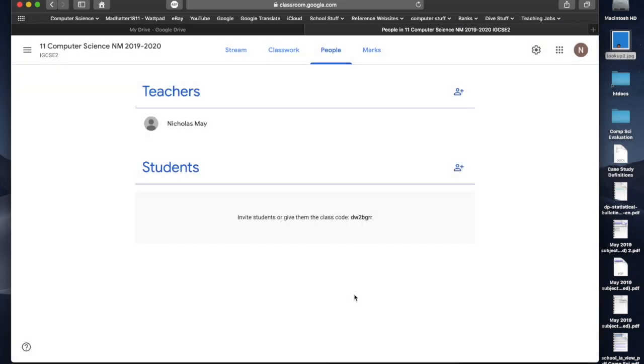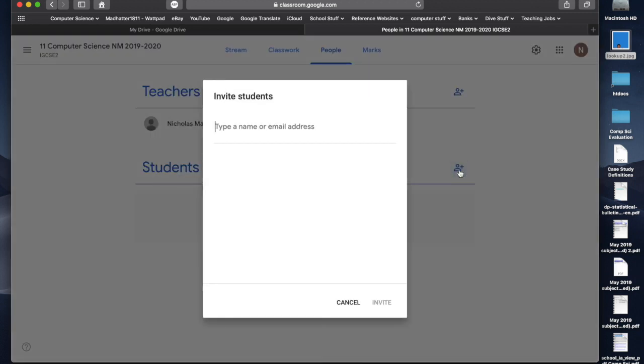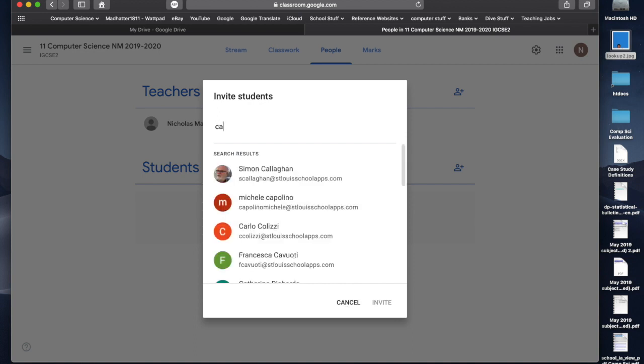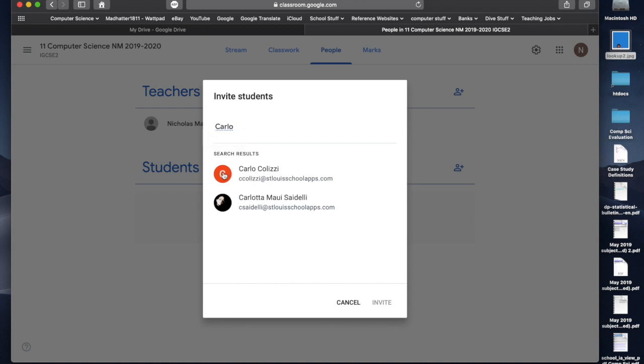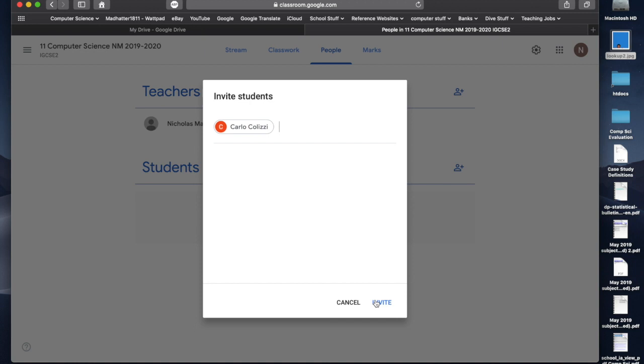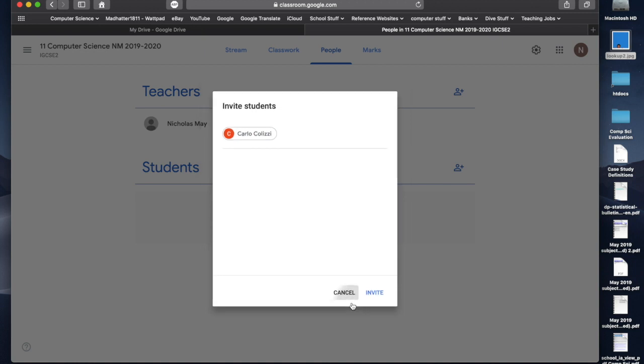Now, the students can do this two ways. You can either click add, and you can add all of the different student email addresses if you know them. You can write in their names. I'm going to have a boy named Carlo Khaleesi, there he is. I could hit that. And then I could hit invite. So, I don't even need to know their email addresses. I just need to know their names. So, you can do it that way.